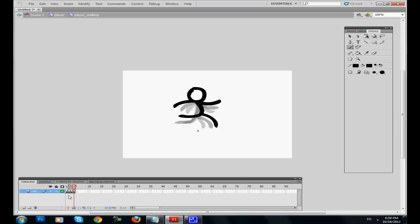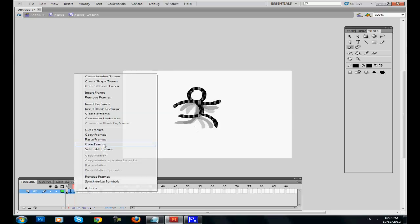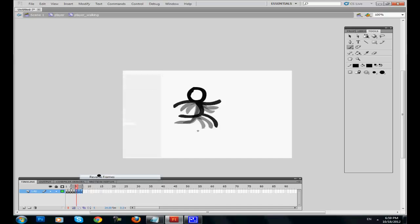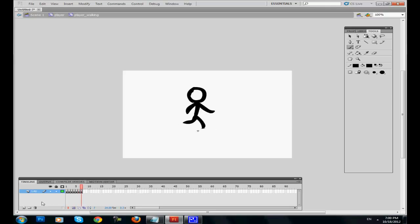Take the three frames - all the frames except from the first one - copy them and paste them. Now take the three last ones, the ones that we pasted, and reverse them. Now the animation looks pretty fluid, I think. Press Enter to preview the animation. It looks fine for our tutorial. I'm not trying to do it perfect, I'm just gonna show you the way.